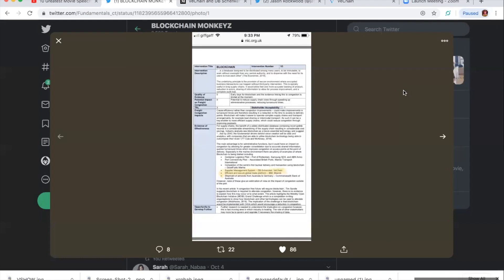There are plenty of examples of where blockchain is being trialed, including container logistics pilot Samsung SDS, port connectivity pilot Associated British Ports, marine transport international. I mean, cool guys.